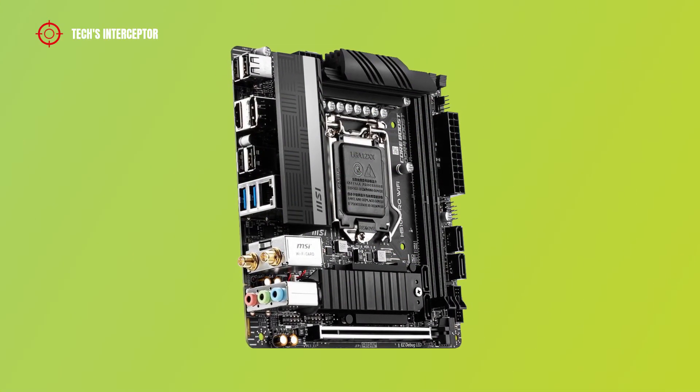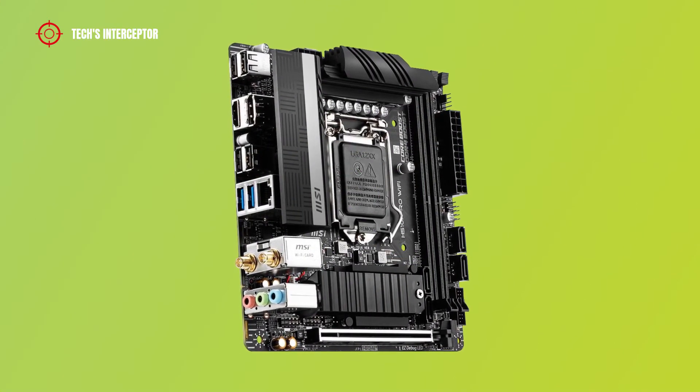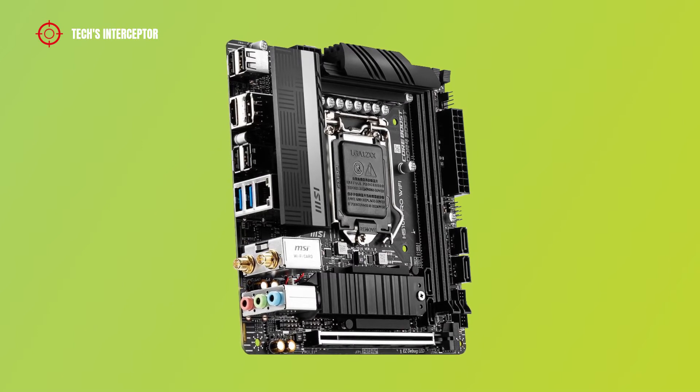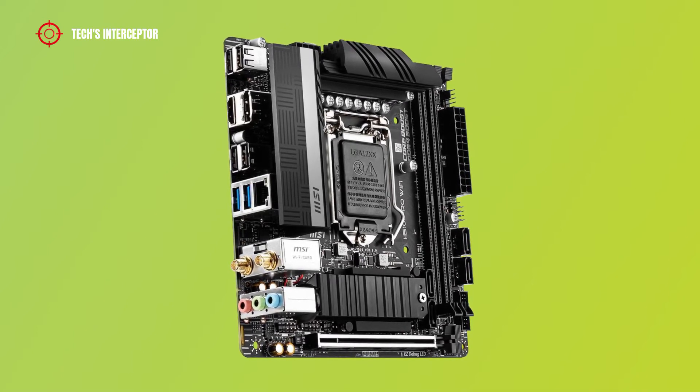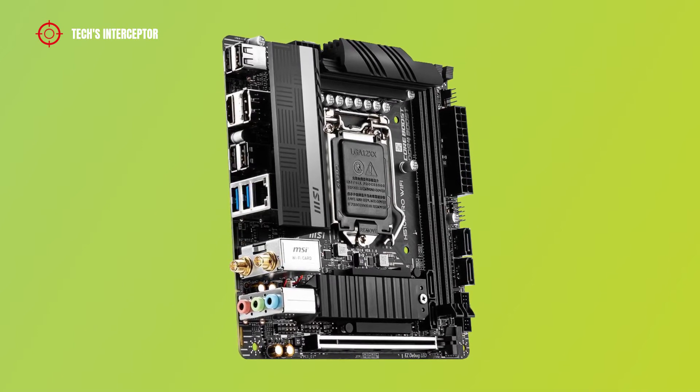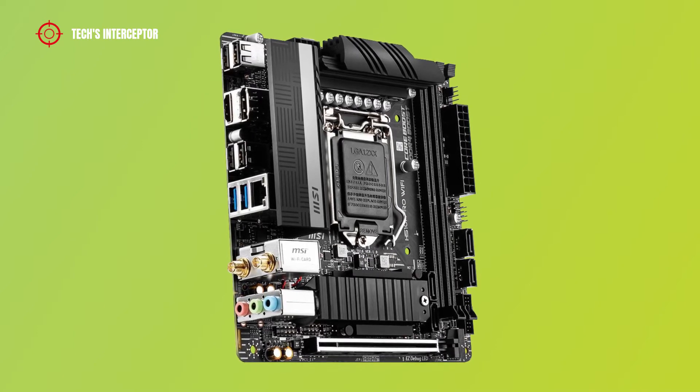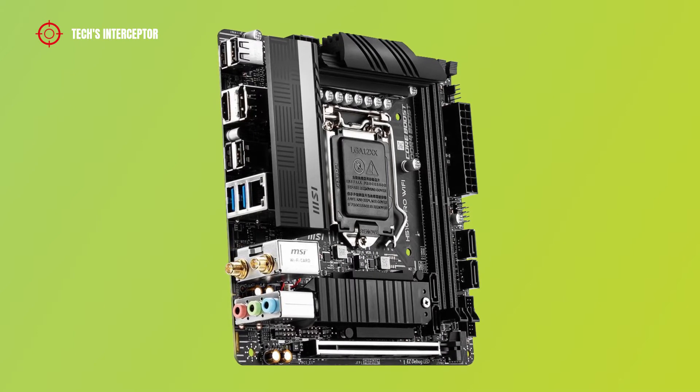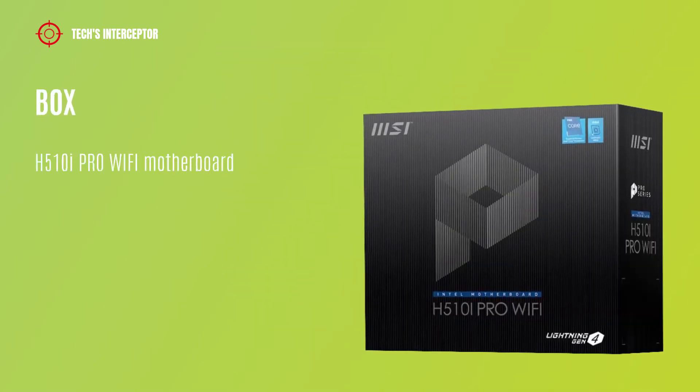The board is a mini ITX form factor model of the new MSI H510 lineup designed for new 11th generation Intel CPUs. Starting from the box,